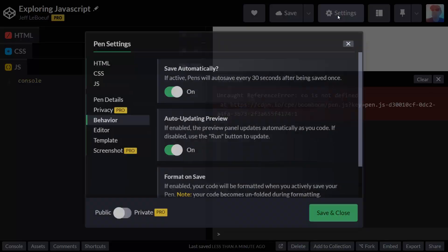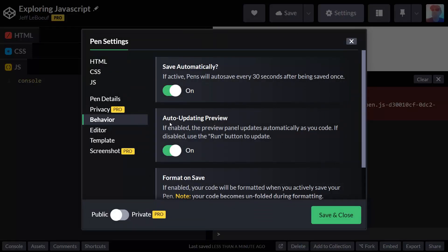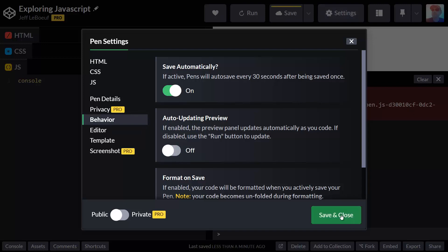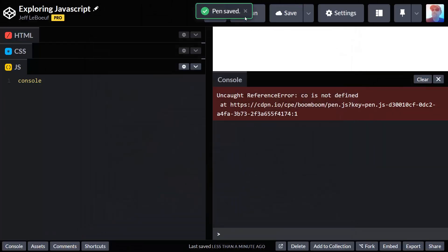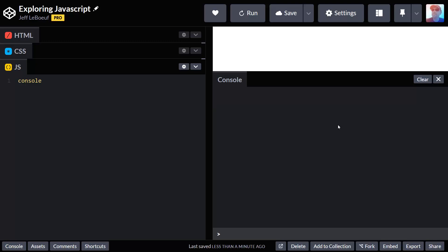If you go into settings, there's a tab called behavior, and we can turn off this auto updating preview feature. Press save and close. And now we can clear our error by clicking the clear button right here above the console.